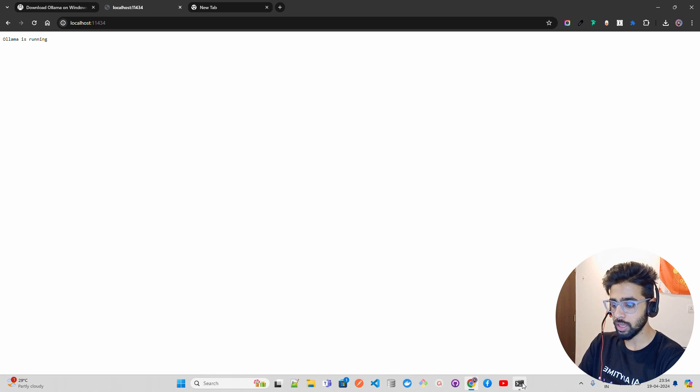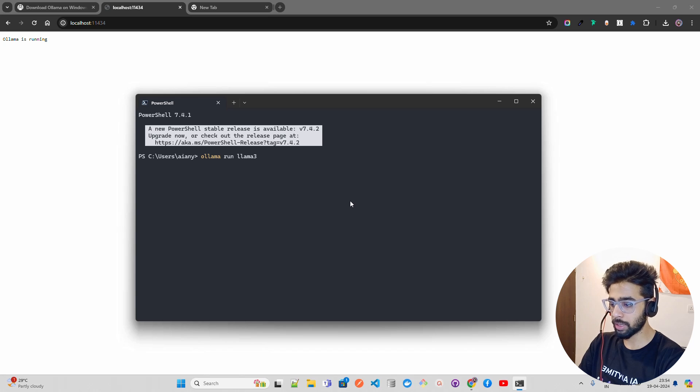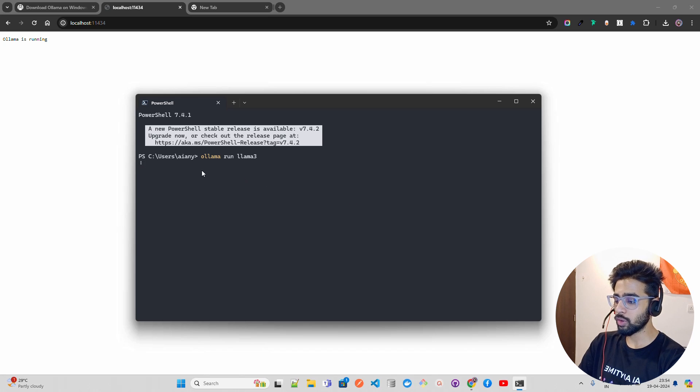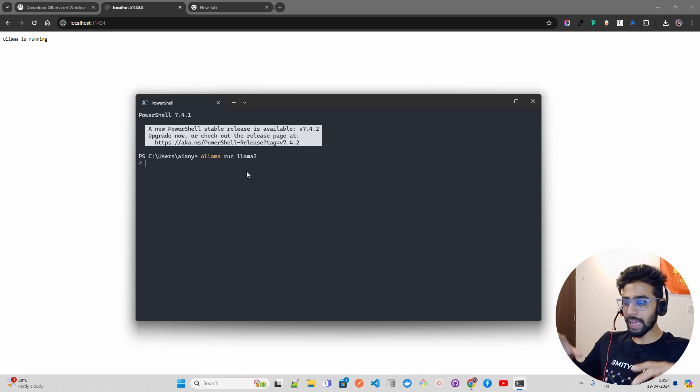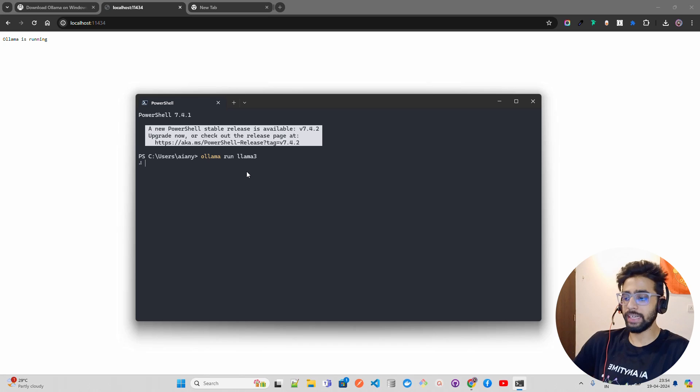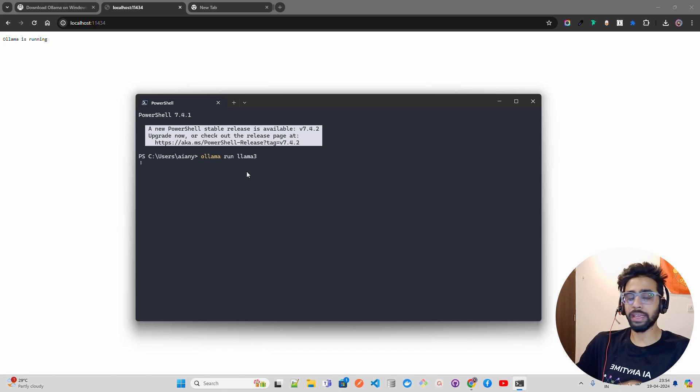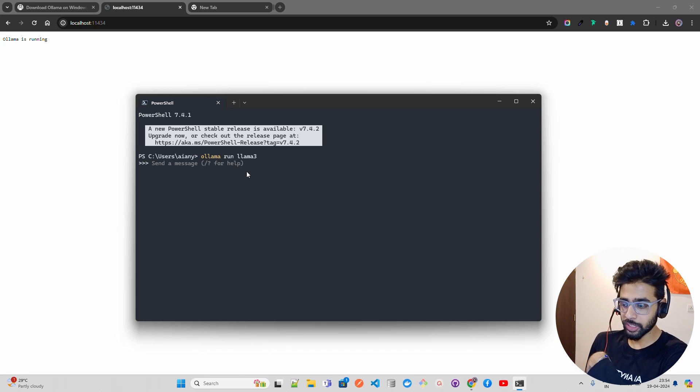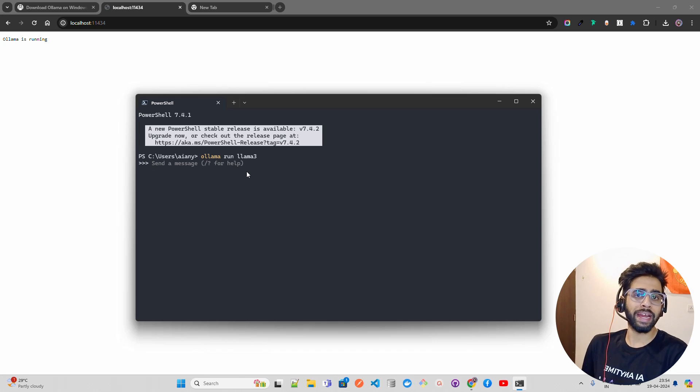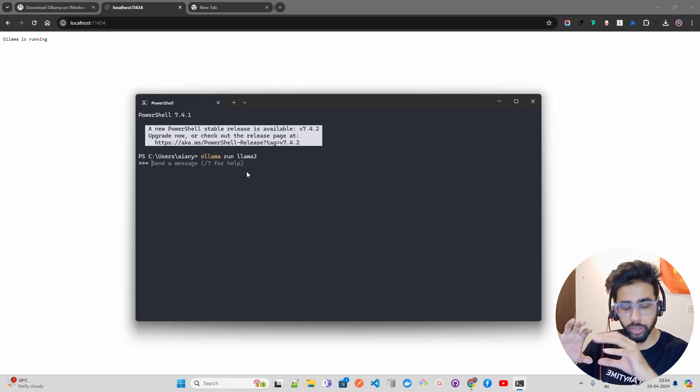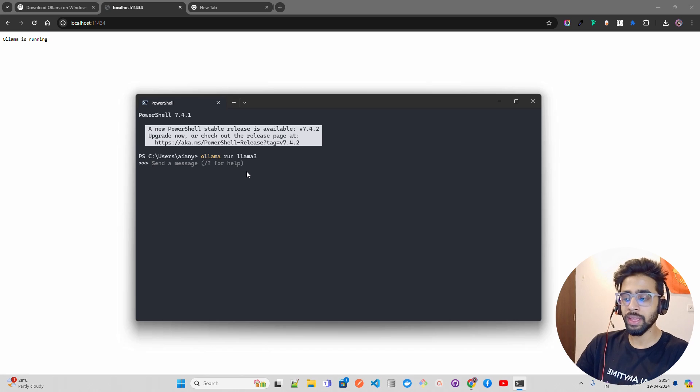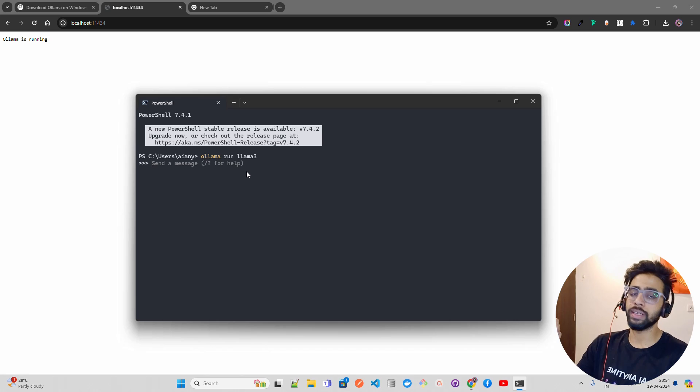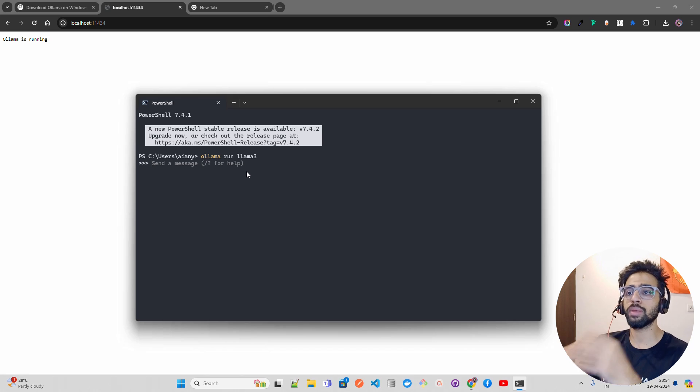Let me do 'ollama run llama3'. Once you do that, if the model is already there in your session, it will automatically ask you to put a prompt and generate a response. But if you're doing it for the first time, it will download the model from Hugging Face.